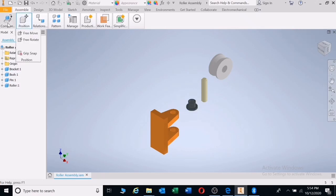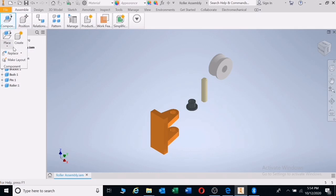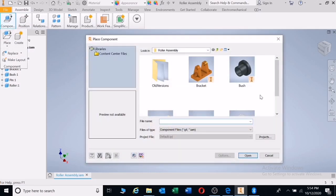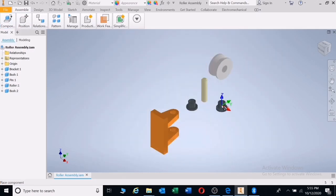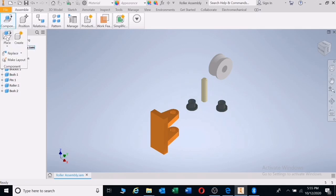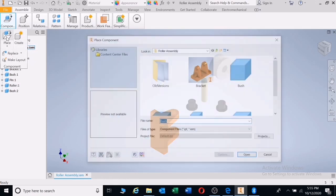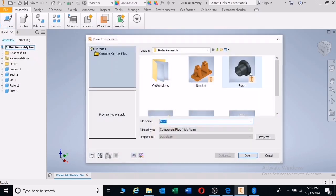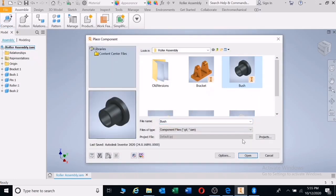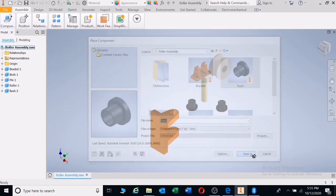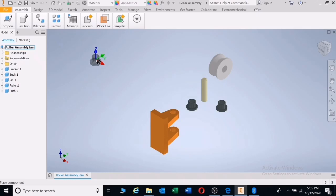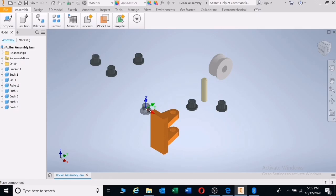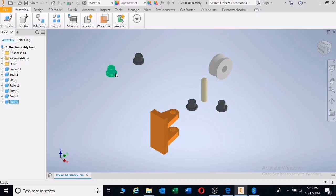I'm going to go back and get another bush. Place and double click on the bush and left click. There we have our two bushes. You'll find out if you need any part to be duplicated, you can just left click and it will give you the amount of parts that you want.